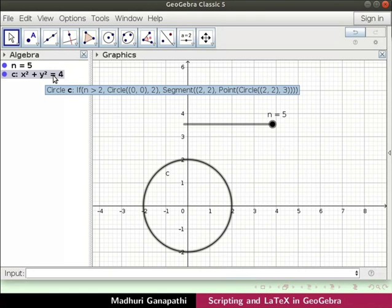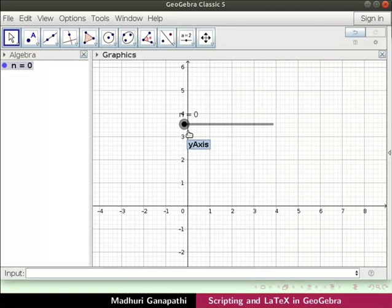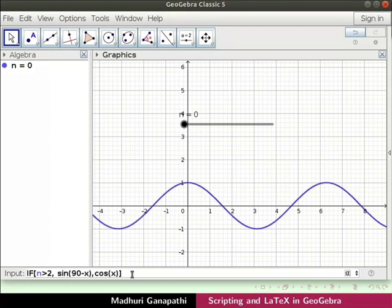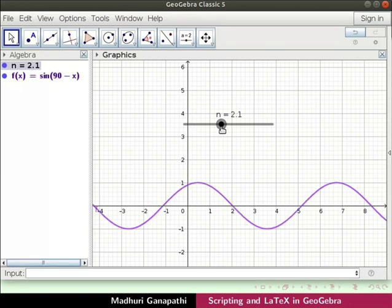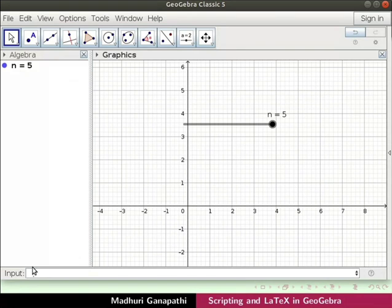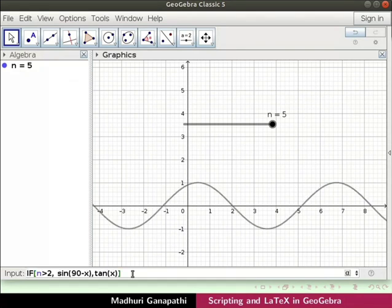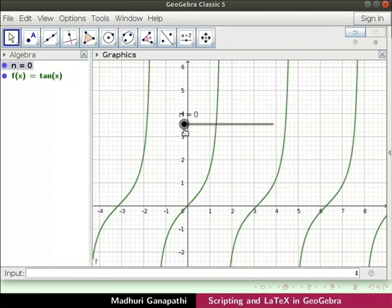Again, let's delete circle c and retain slider n. Let's drag the slider back to n equals 0. Now we will use the if command to show trigonometric functions. Type the following command and press enter. A cos(x) function is plotted. As we drag the slider from n equals 0 to n equals 5, the function changes from cos(x) to sin(90 - x). Let us delete the function. Similarly, let us plot tan(x) and sin(90 - x) functions. As we drag the slider from n equals 0 to n equals 5, the function changes from tan(x) to sin(90 - x).